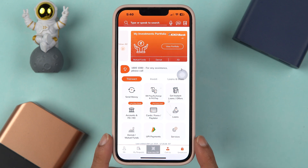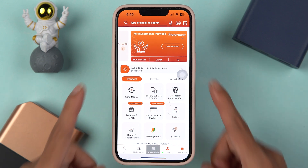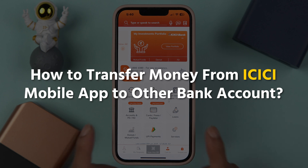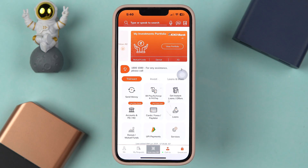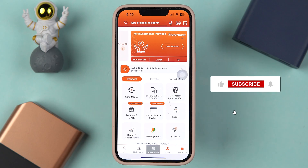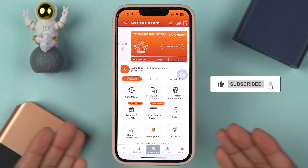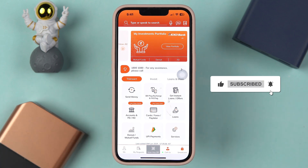If you are using ICICI Bank's iMobile application and want to know how to transfer money from this application to another bank account, then this video is for you. I am going to guide you through each and every step. But before that, if you are new to the channel, please don't forget to subscribe.